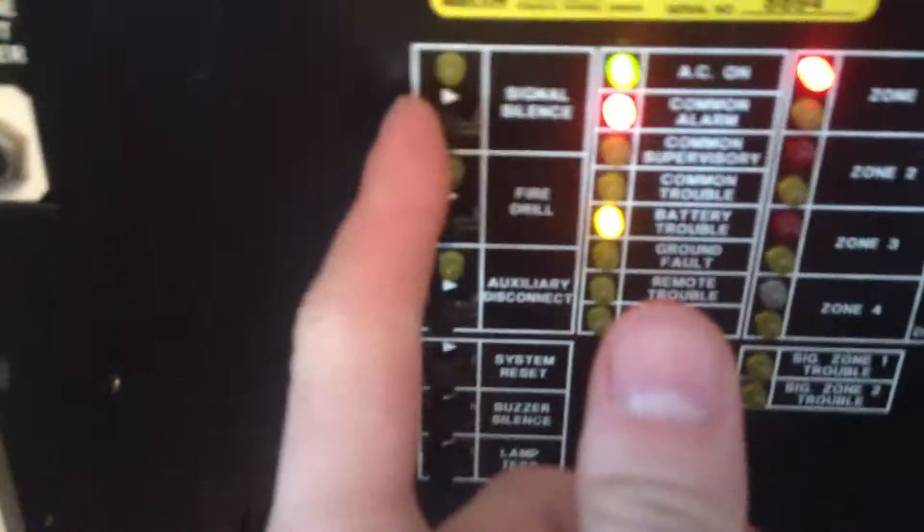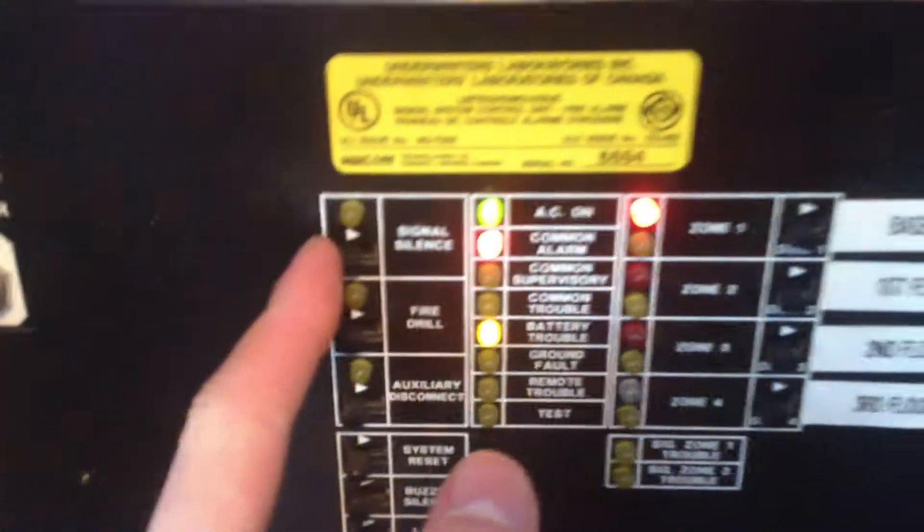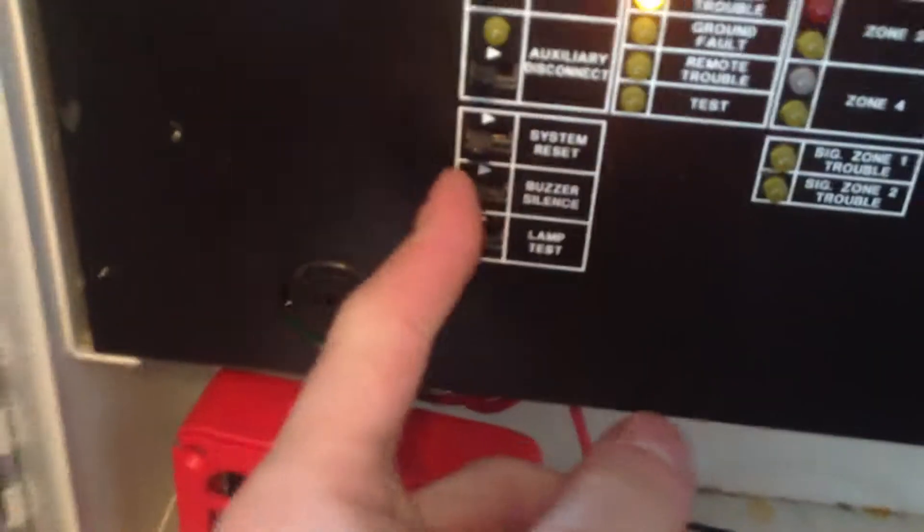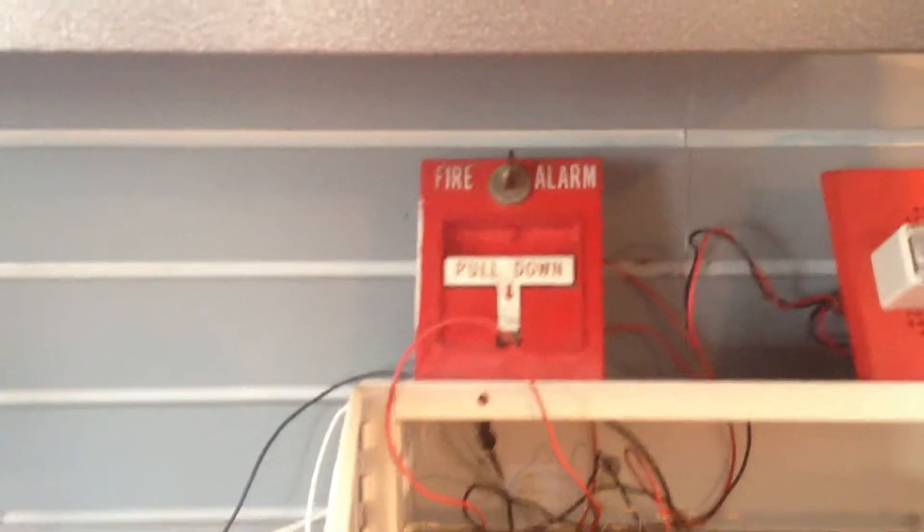Signal silence. Buzzer silence. It works too, that's nice. So it is compatible with this panel.